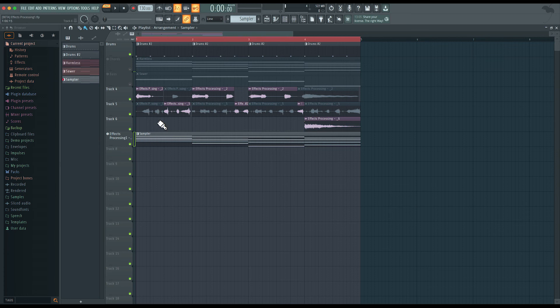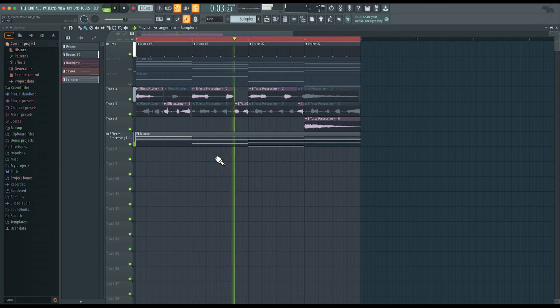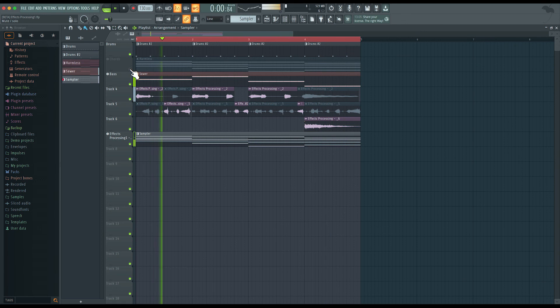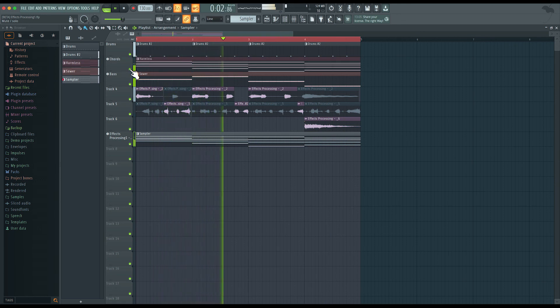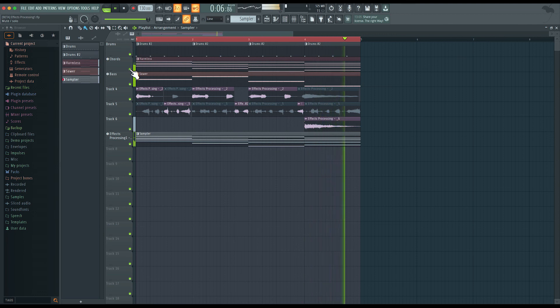Alright, so now let's hear this with the arrangement. Alright, so we created a brand new instrument by sampling a voice using Edison and the FL Studio Sampler.